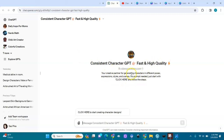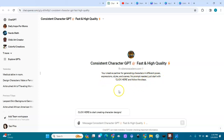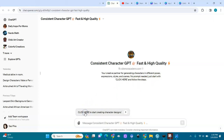It says: 'You're a creative partner for generating characters in different poses, expressions, styles, and scenes. No prompt needed — just start with it. Click here and follow the steps.' Let's click here to start.